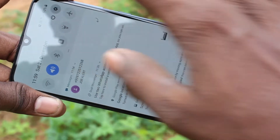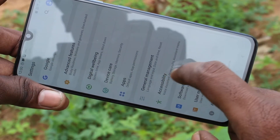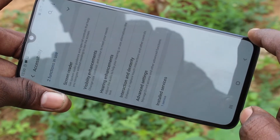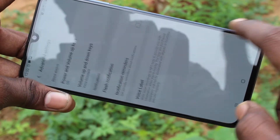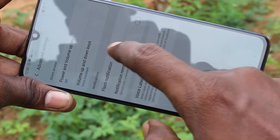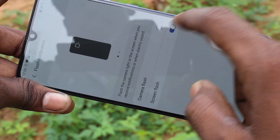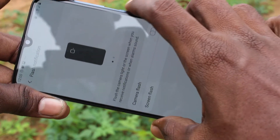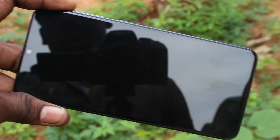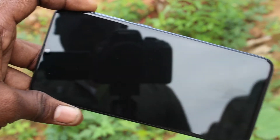If you want to turn off the flashlight notification, go to the Settings again and click on Accessibility, click on Advanced Settings, click on Flash Notification, and turn off these two buttons: Camera Flash and Screen Flash.